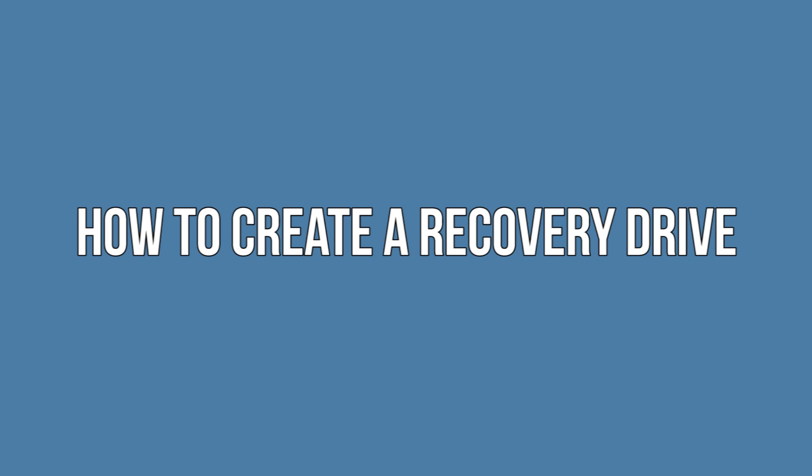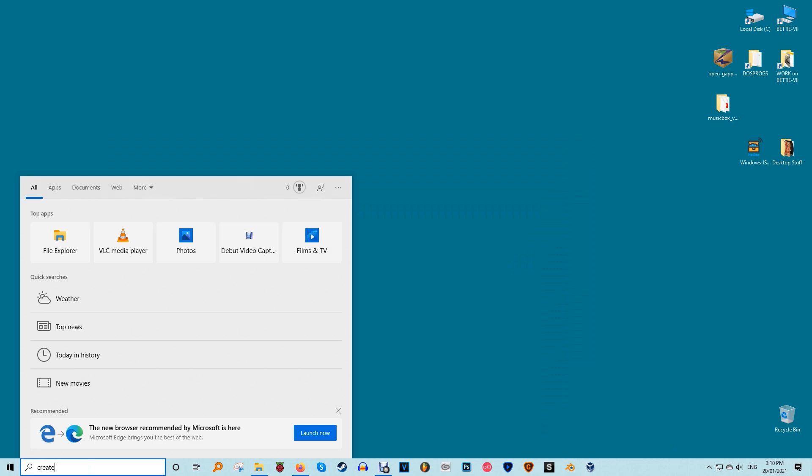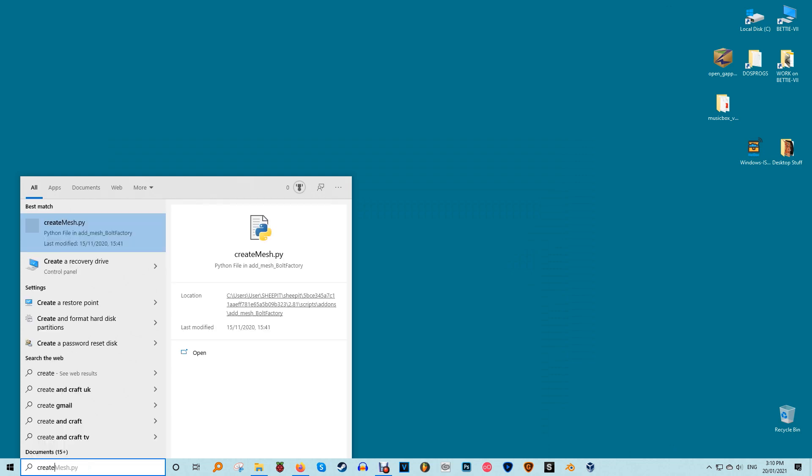How to create a recovery drive? Open the start menu and type 'create a recovery drive.' Select the result.